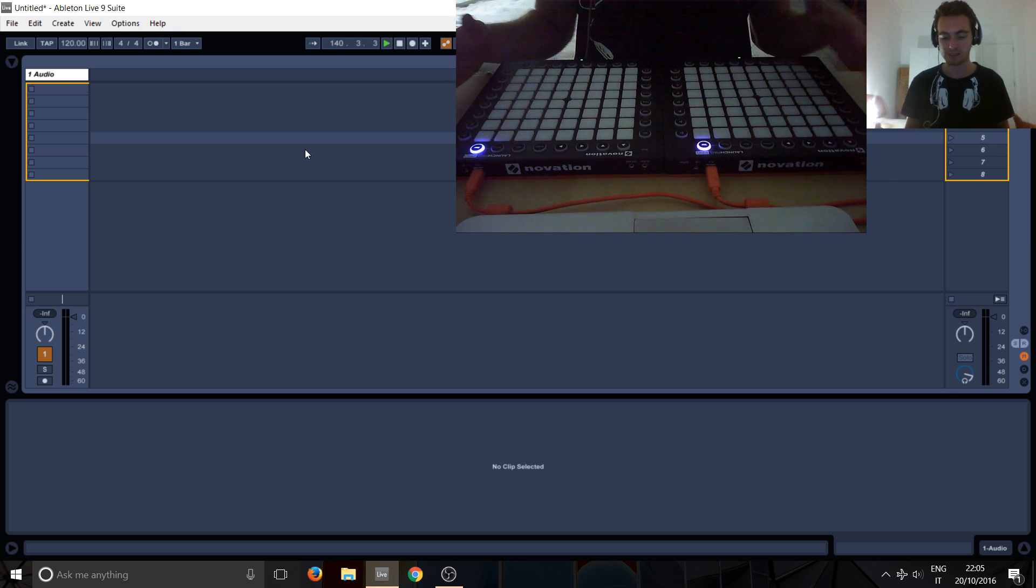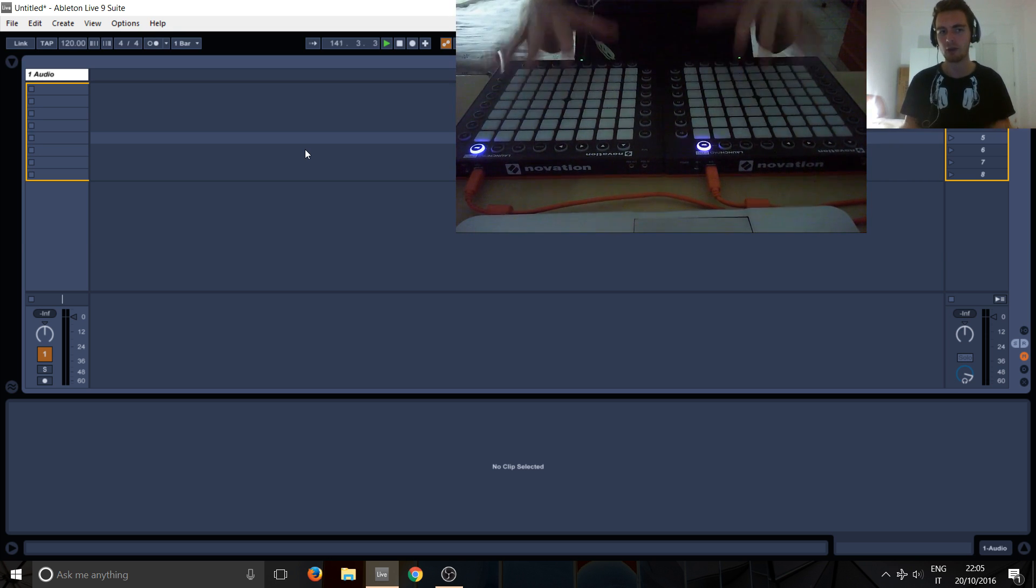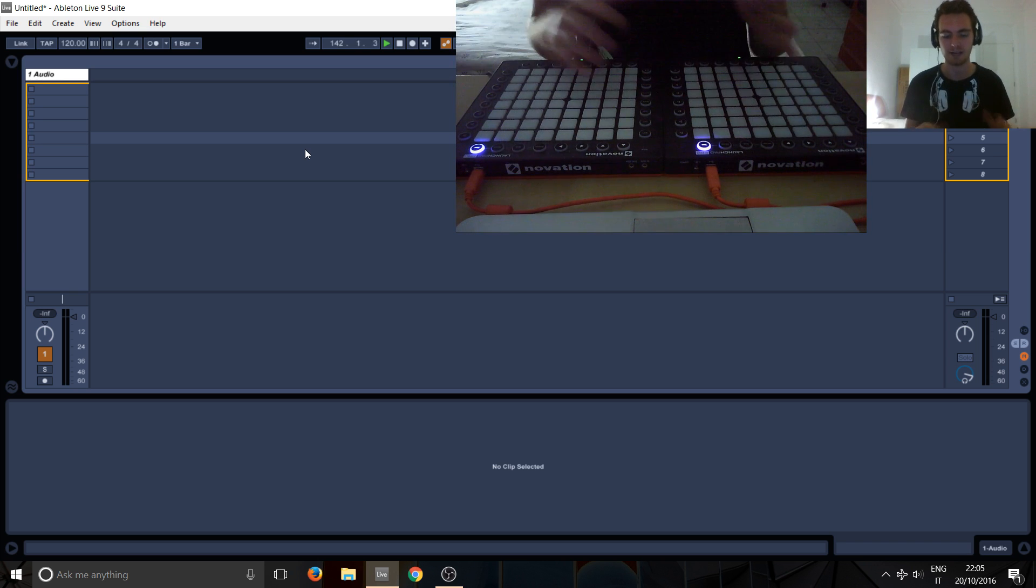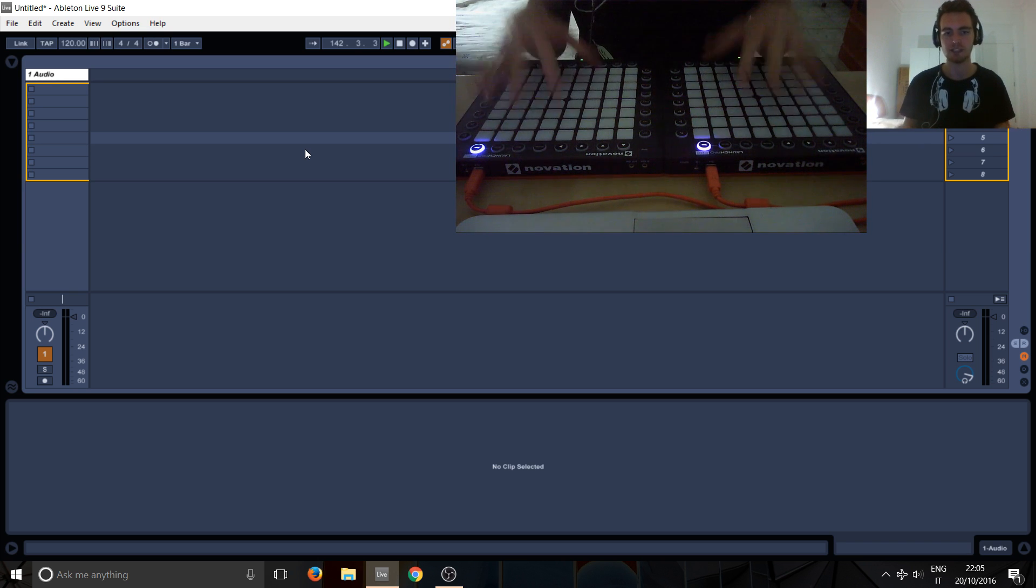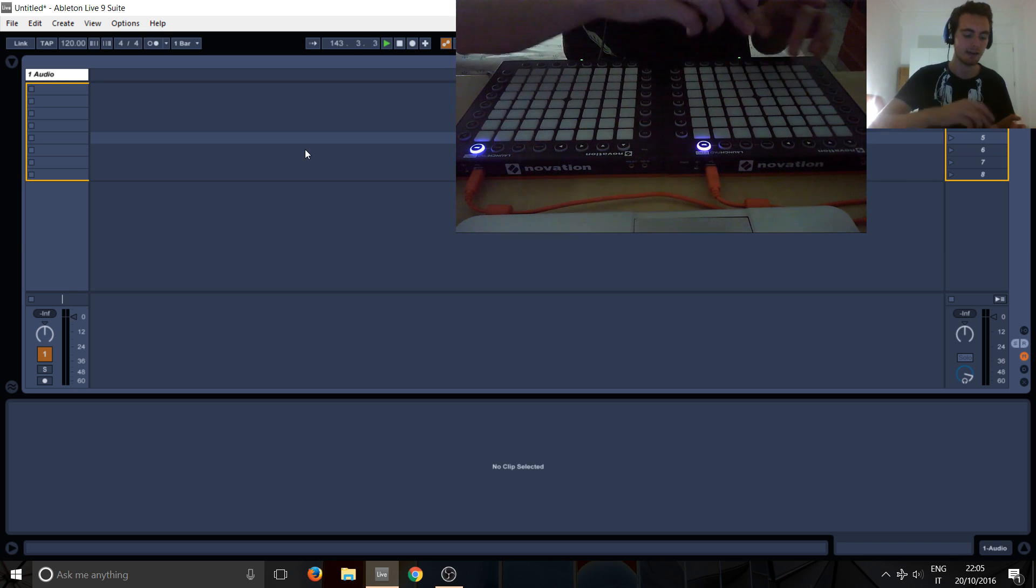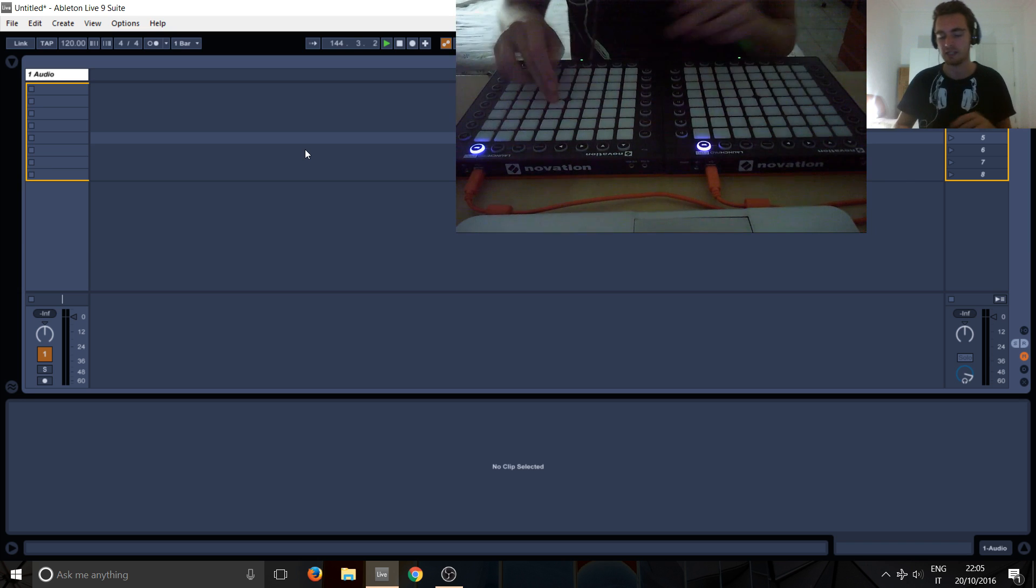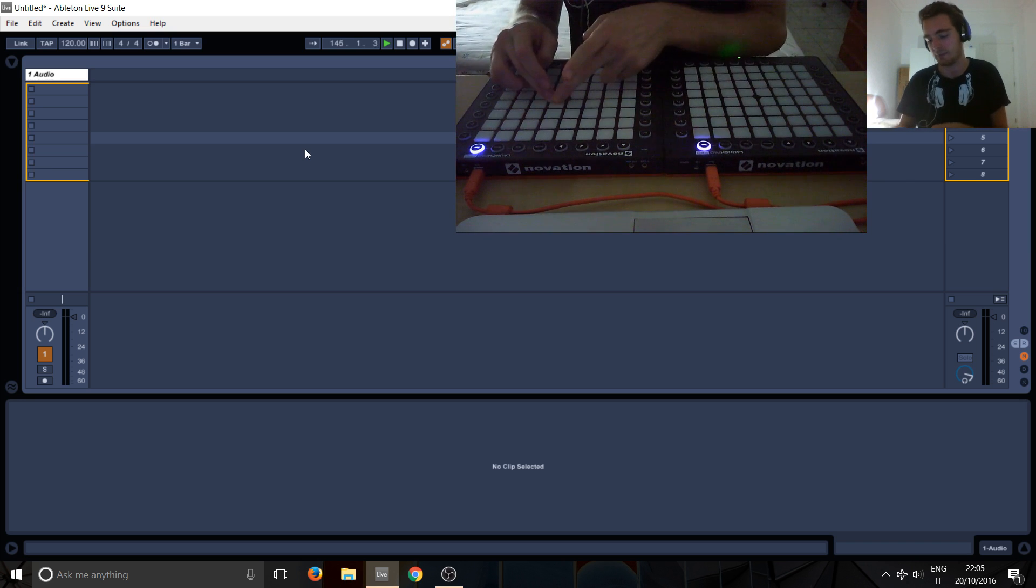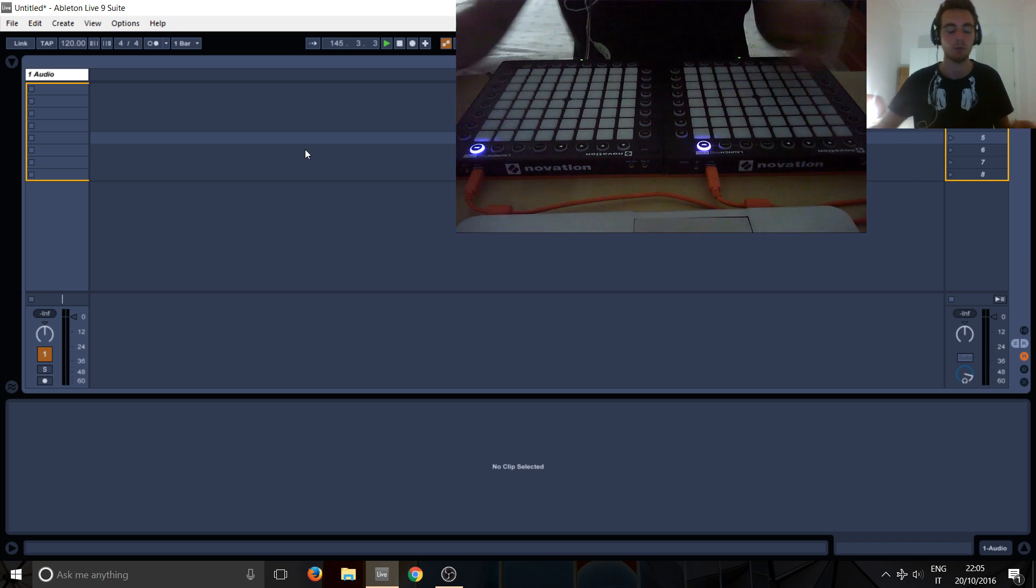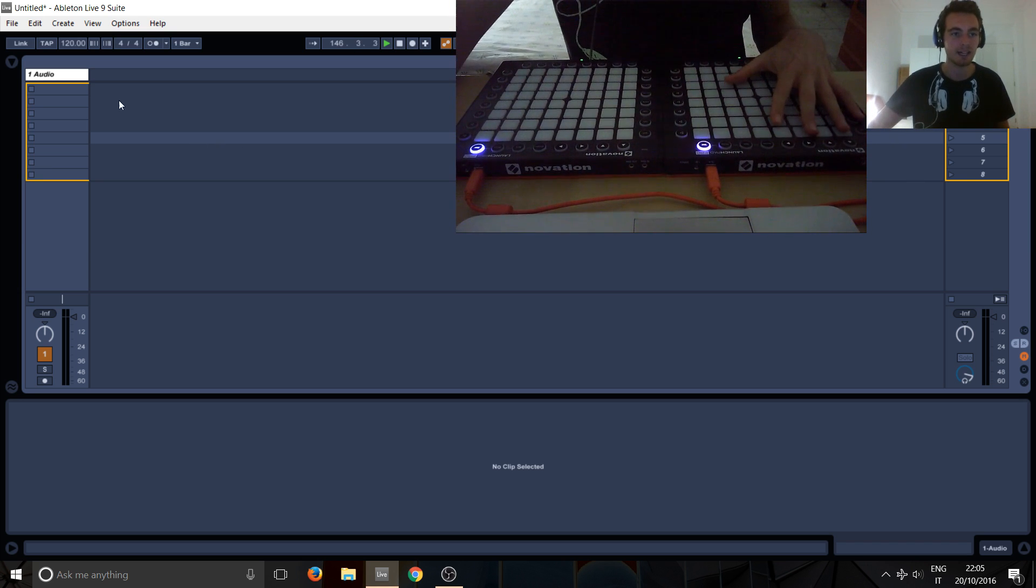So we've got a few things here. We've got two launchpads. So how can we differentiate these two and say, okay, Ableton send this X back to this launchpad and this X back to this launchpad or whatever. So let's have a look here.